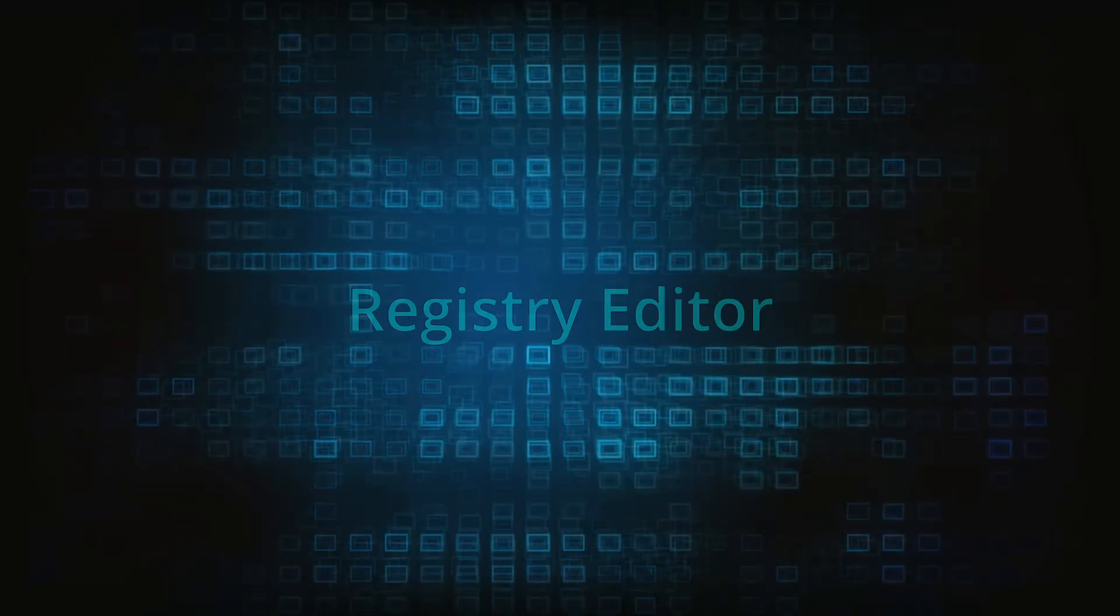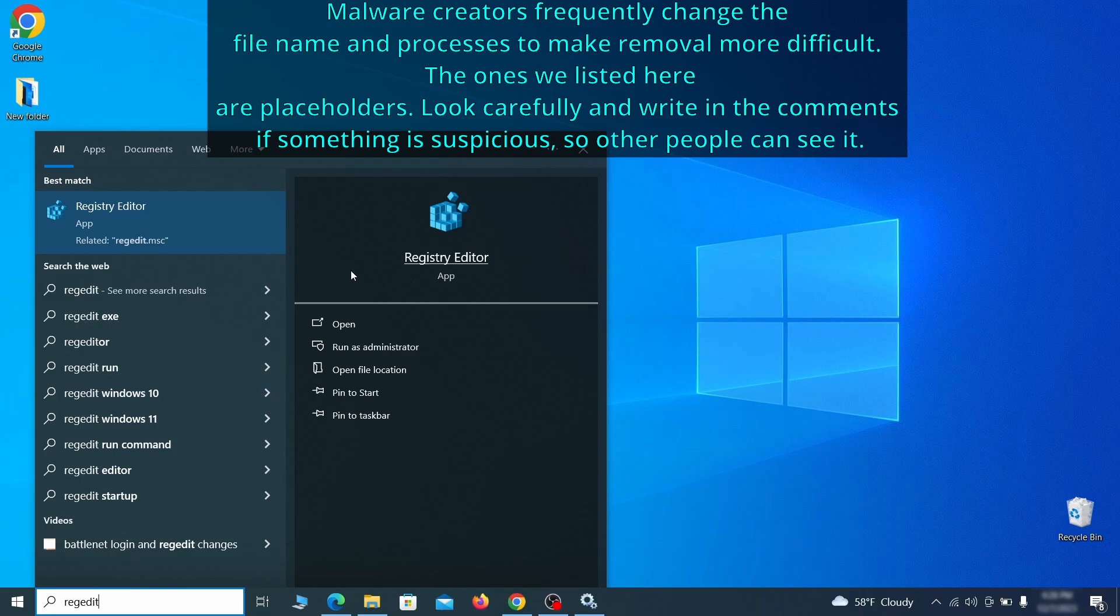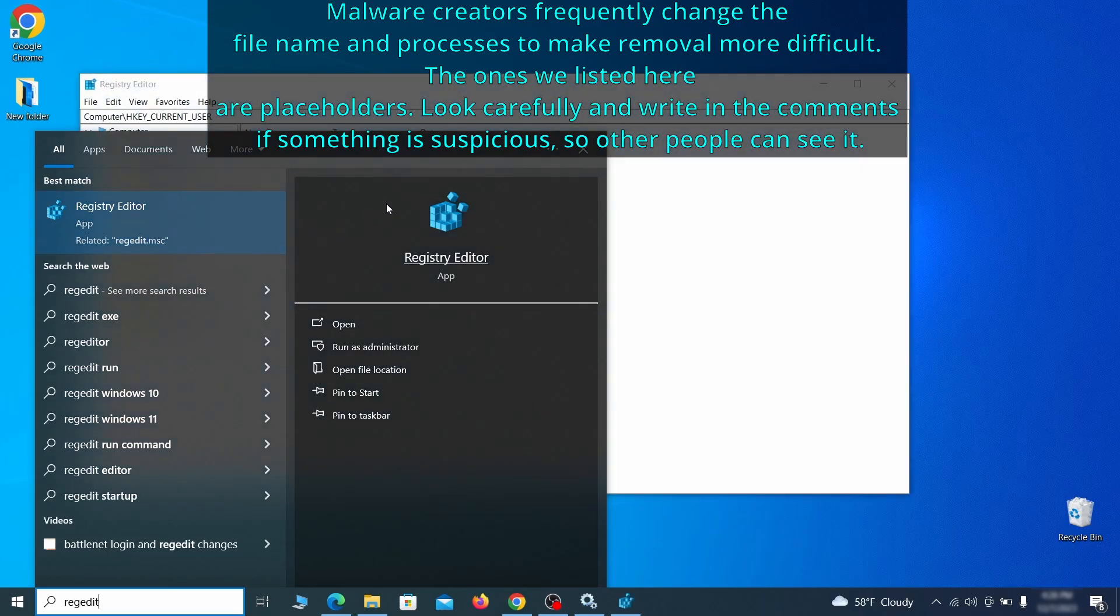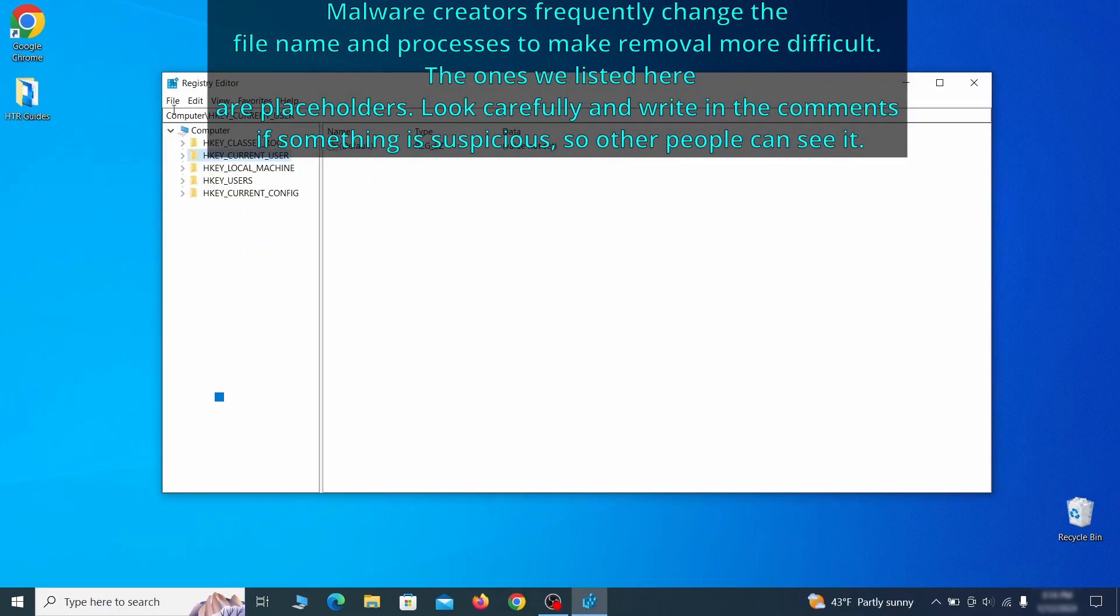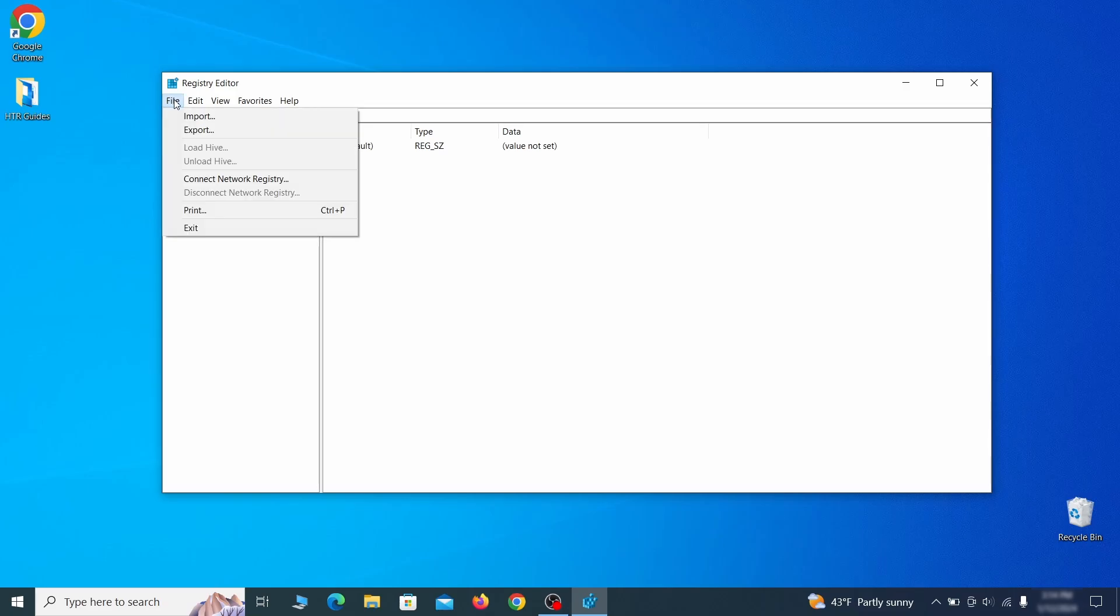Now it's time to visit registry editor. Type regedit in the start menu, then right click on the icon that appears, select run as administrator and click yes. Be very careful when making changes here because deleting the wrong thing can cause all sorts of problems in your PC. For this reason, we recommend backing up your registry.